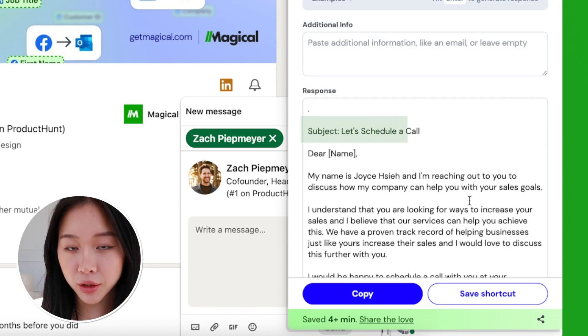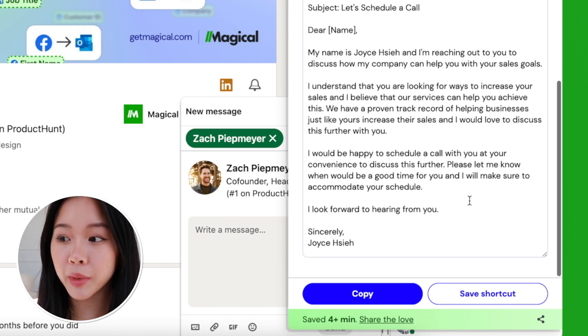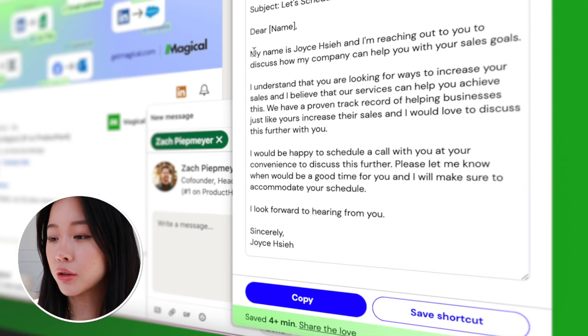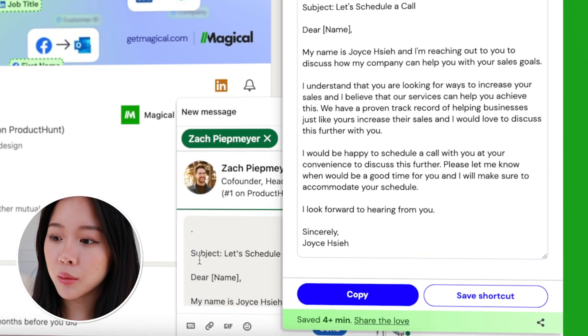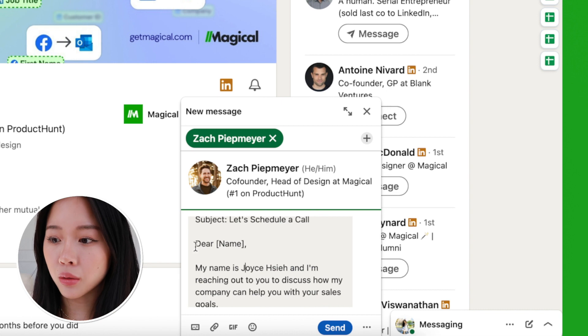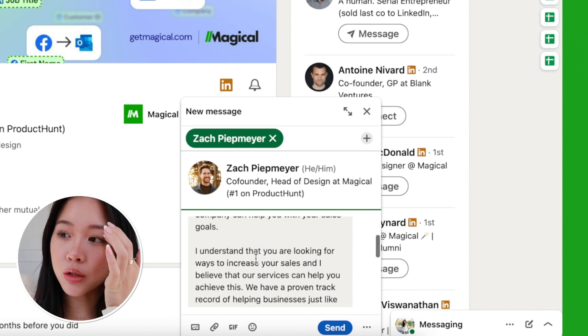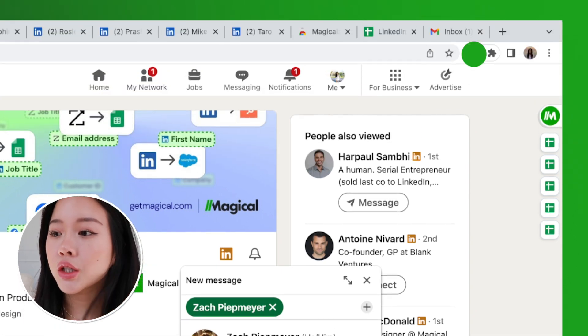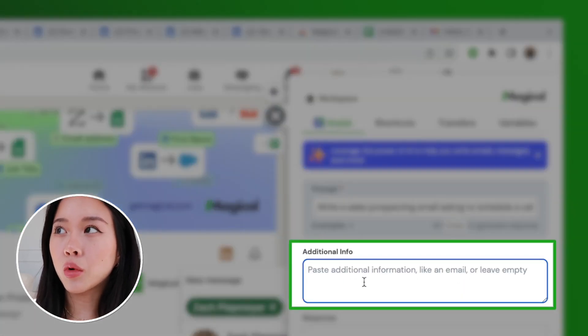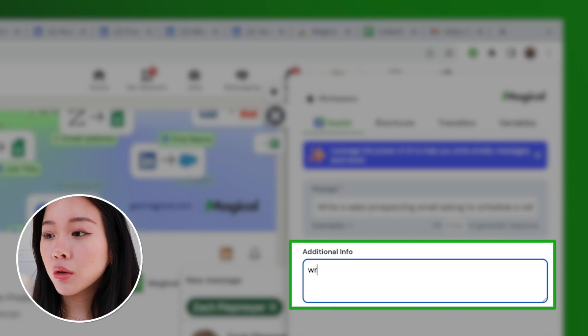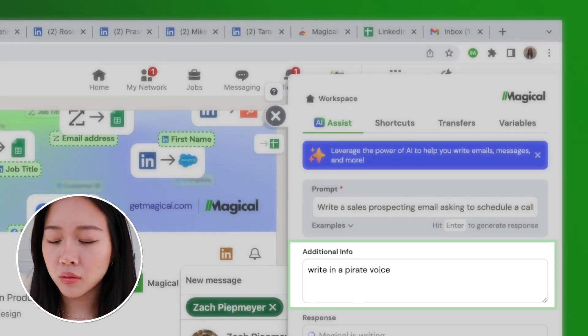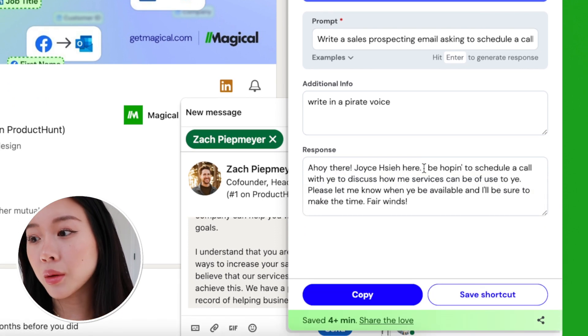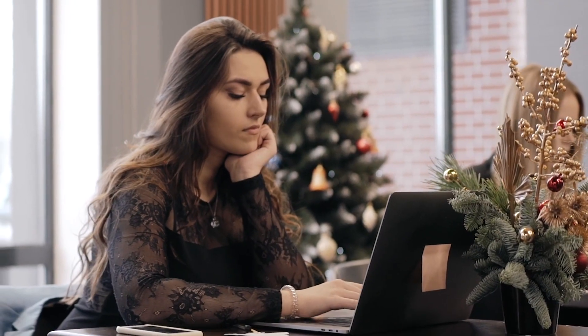I can say 'Write a sales prospecting email asking to schedule a call,' hit Generate Response, and there we have it — it even gives us a subject line we can use in our email. This one looks really good, though it's pretty lengthy; you can go in and shorten it. You'd copy and paste it into LinkedIn or email, wherever you're using it, and personalize it to you and your company. You can also go into Additional Info and type more context for the AI — like 'write in a professional tone' — and it'll give you a message like that.